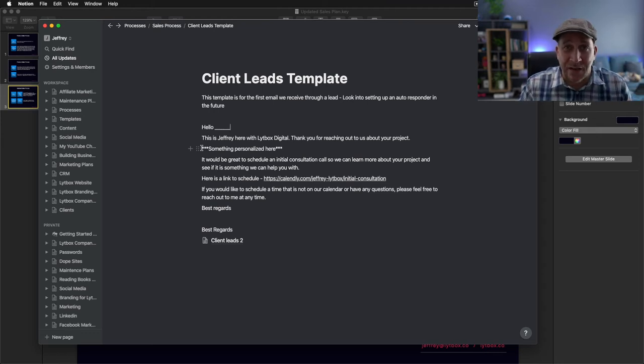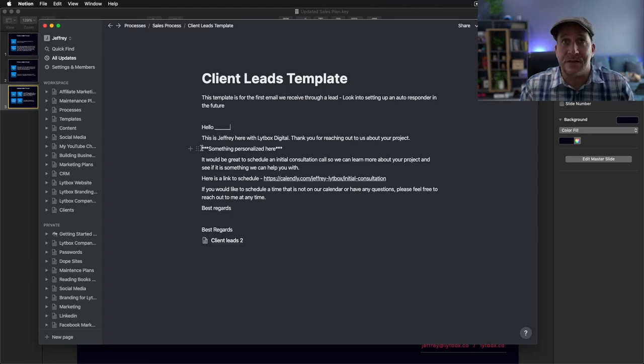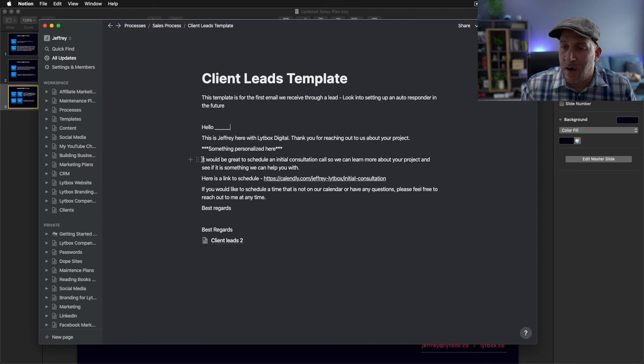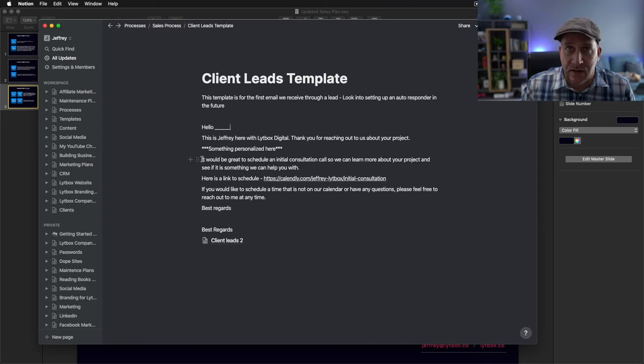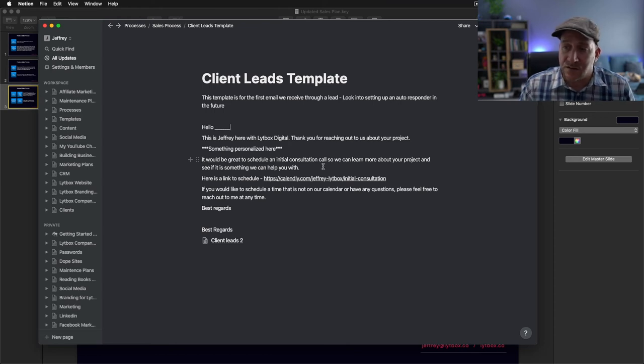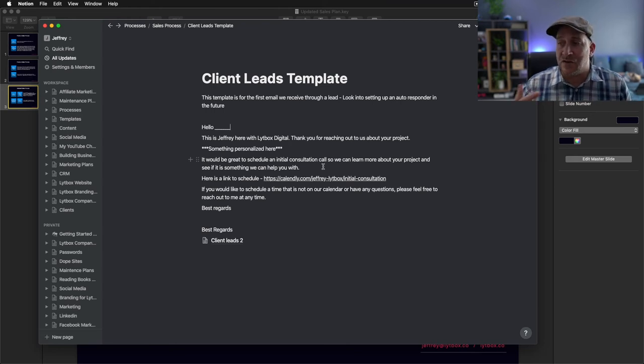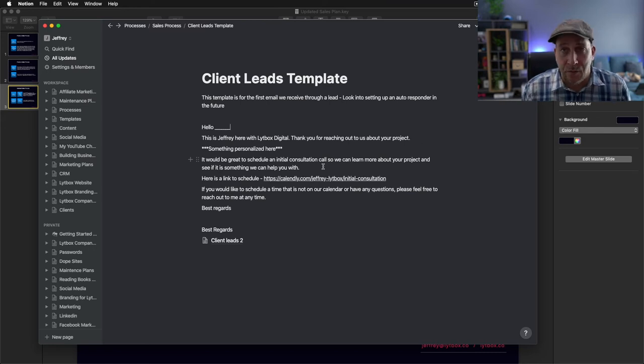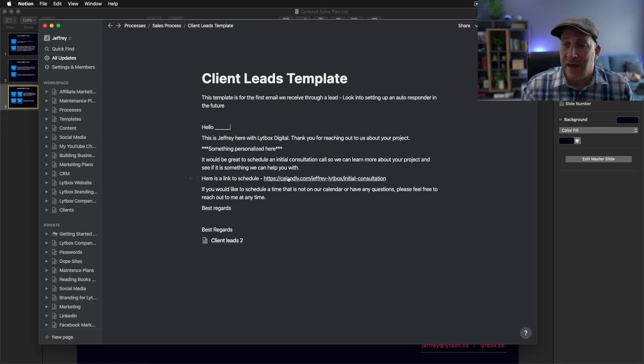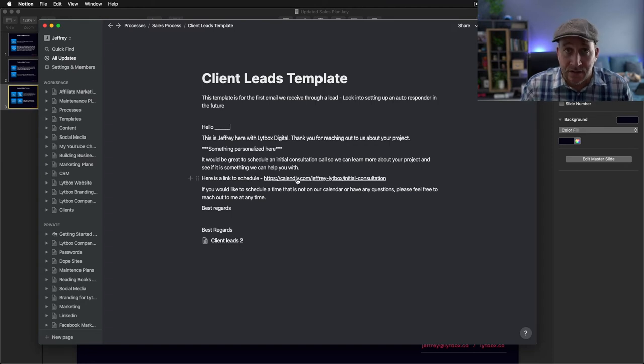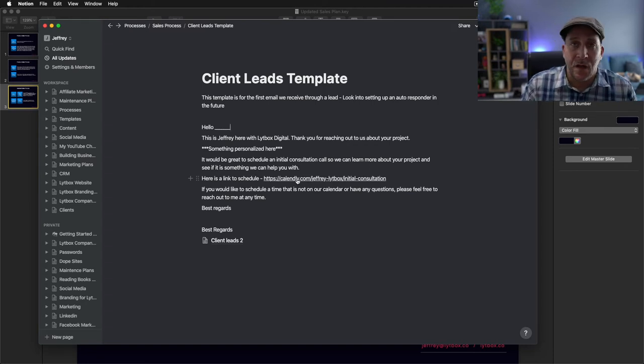I keep it short and sweet: it would be great to schedule an initial consultation call so we can learn about your project and see if it's something we can help you out with. And here's a link to schedule. This link using Calendly has been a game changer.